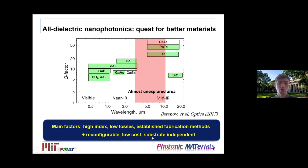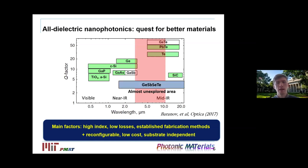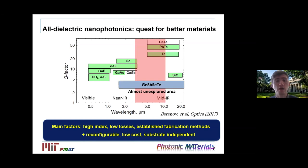The key metrics for the required material are: high refractive index (ideally 3, 4, 5, or higher) to confine light in sub-wavelength structures; low losses for high efficiency; and the ability to be reconfigurable. It would also be beneficial if the material could be integrated with other platforms. This is where our recently developed chalcogenide alloy comes in.